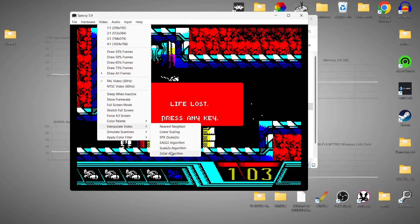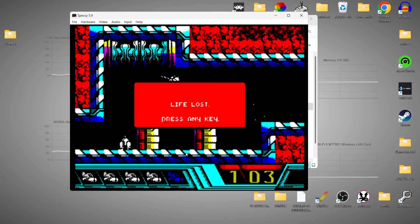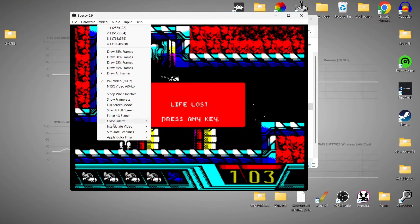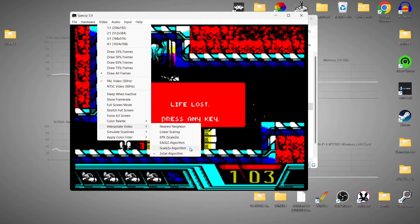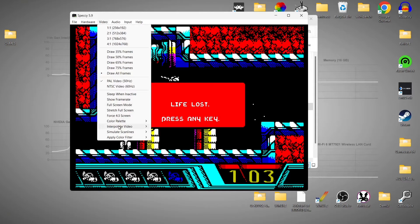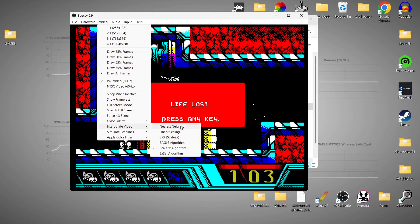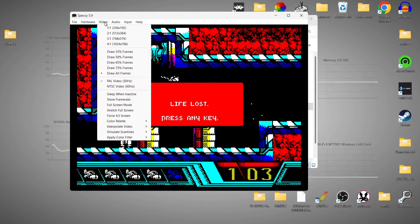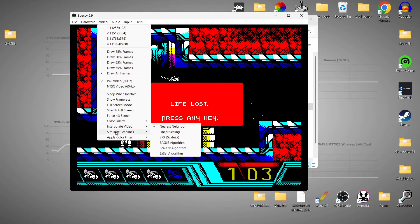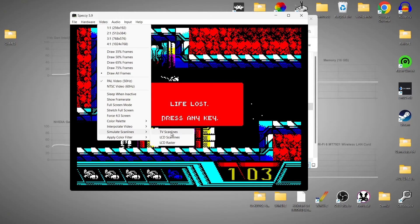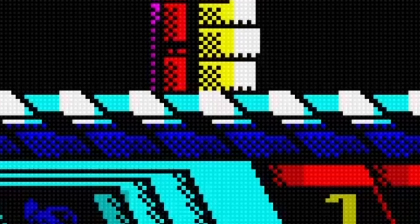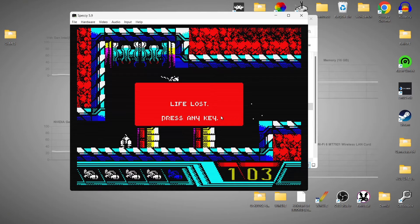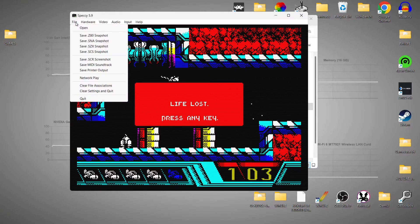For example, if I go to the bottom one here — the 2x Cell algorithm — it's going to add a slight blur to it. If we go back to Video and use a different option such as Scale 2x algorithm, or if you don't like filter effects, then just go to Nearest Neighbor and that's going to give you the pixelated look. We can also use scan lines: if we go to Video and Simulate Scan Lines, we've got three options — TV scan lines, LCD scan lines, and LCD raster. LCD raster gives you small little squares almost like graph paper, and TV scan lines gives us classic TV scan lines.